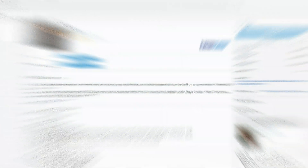Here we are. I'm going to put the link below. Make sure you're logged in, and if you don't have an account, create one. This is the tool we're talking about — it's created by Piotr McCall. I hope I pronounced that right. It's free, and my operating system is Windows, so I'll select that, English language, and click on Download.